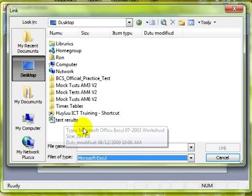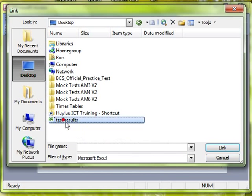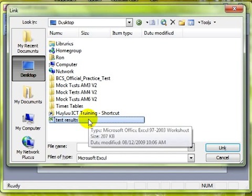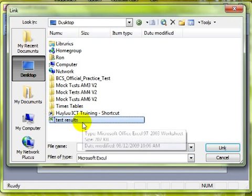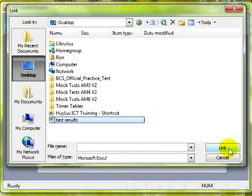So there is my test results spreadsheet. I can select that with a single click or double click. Double click will open it immediately and a single click just selects it so we can use the link button.